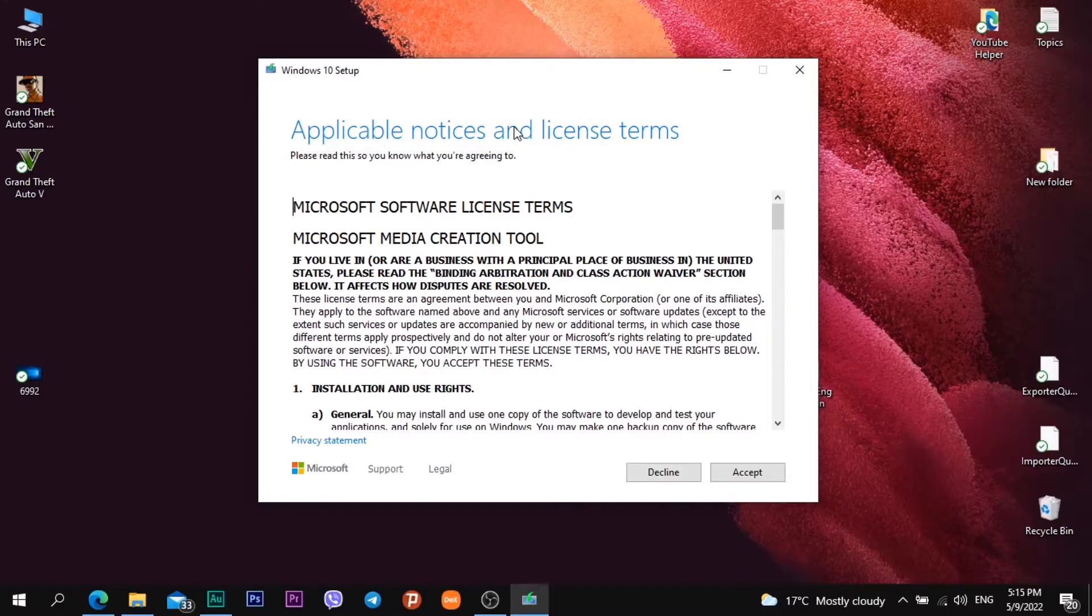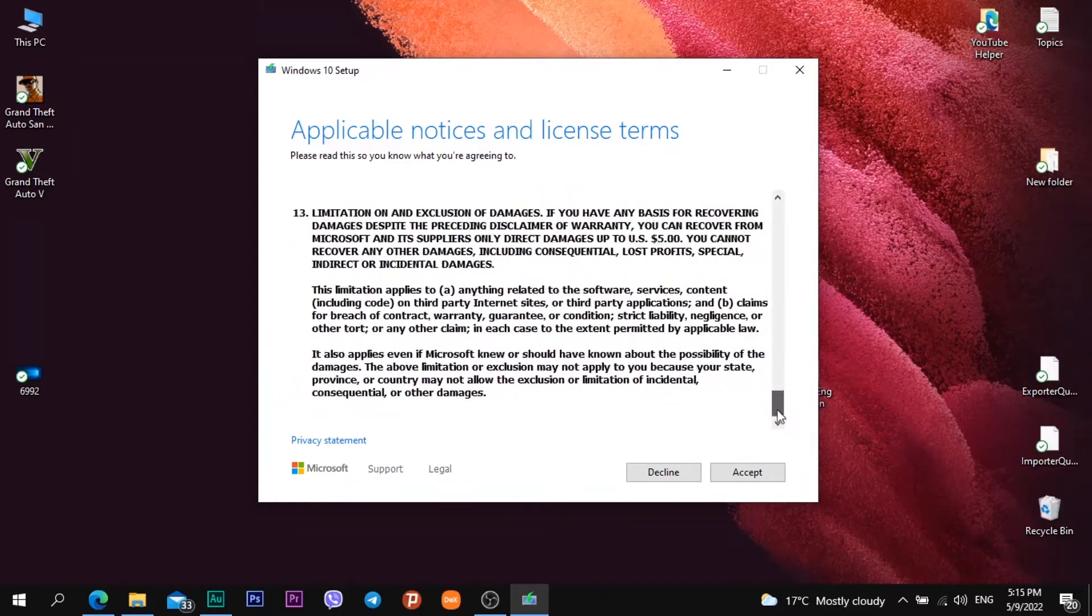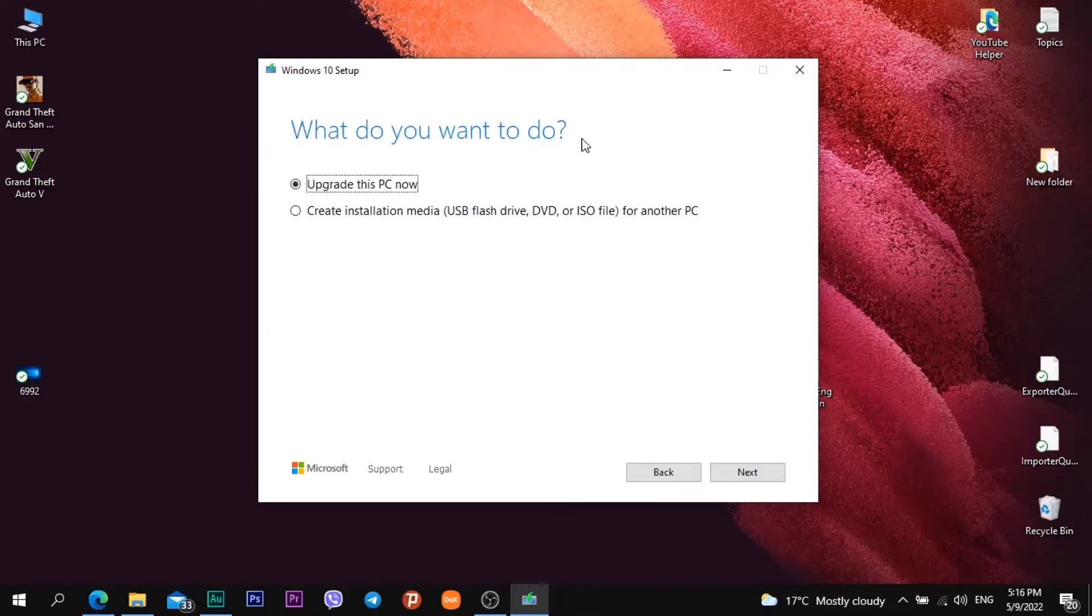After that I see a heading Applicable notices and license terms. I just scroll down and click accept.